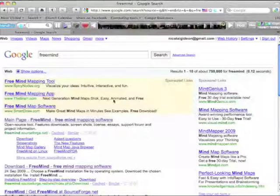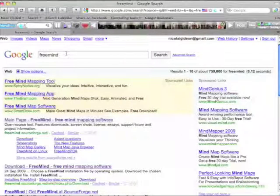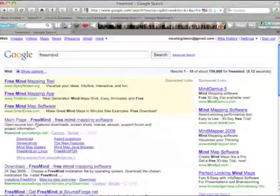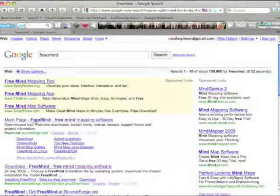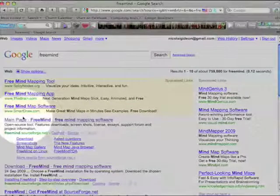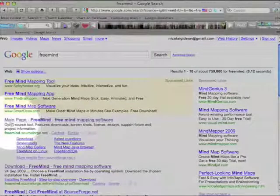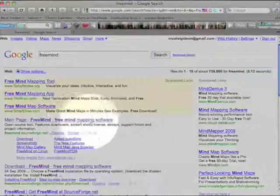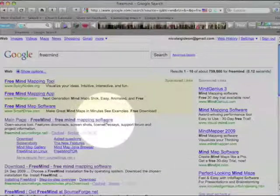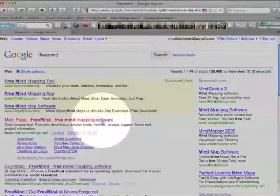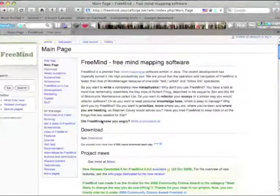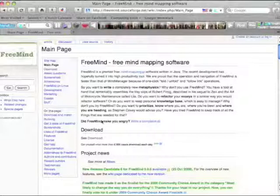In the following, I would like to show you how to download and install the program FreeMind for making mind maps. You go to Google and search for FreeMind, as you can see here. Then you can find this link here, FreeMind. You click on that and then you will be directed to the FreeMind main page.